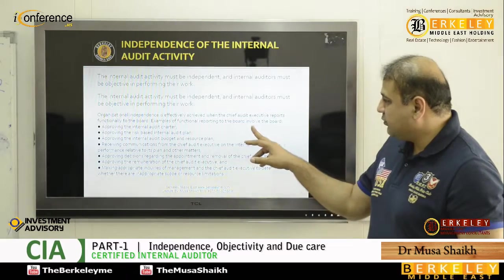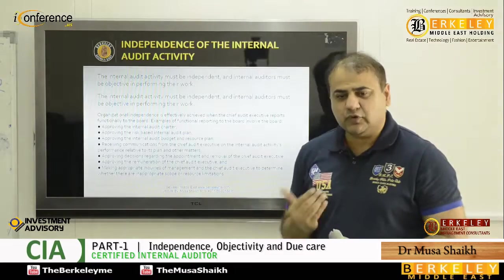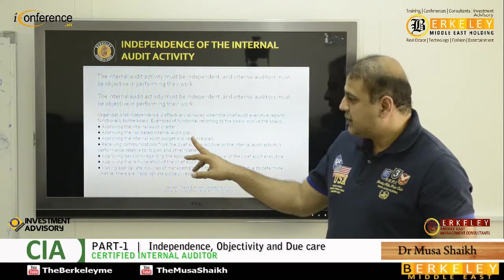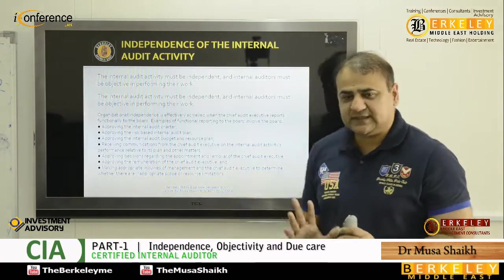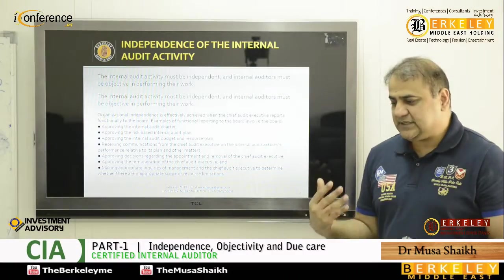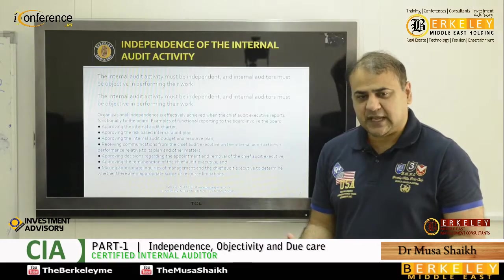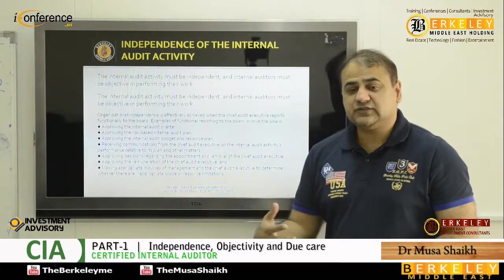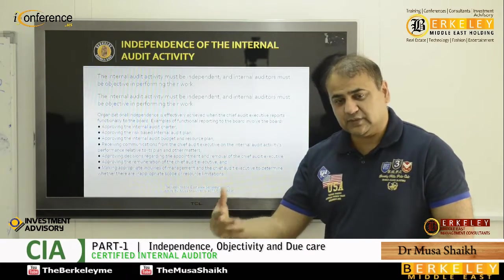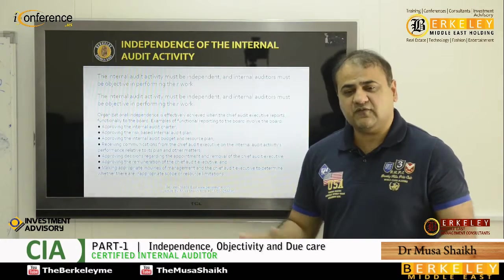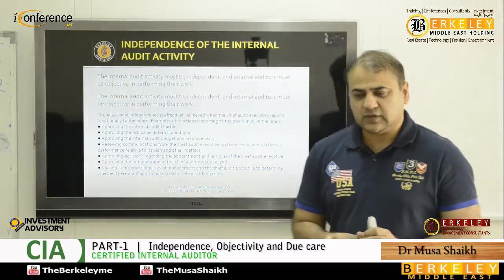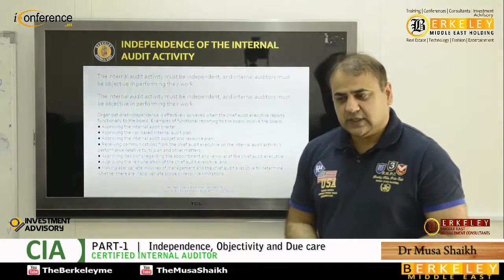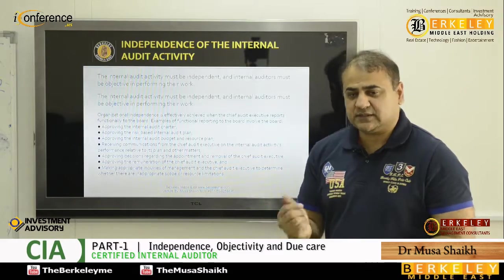An example of functional reporting to the board involves the audit committee when we need approval of the internal audit charter and when we need approval of risk-based internal audit plans. Just as a CEO will present a budget to the board before the year starts, the head of internal audit will show his or her plan to the board or audit committee and get approval well in advance. They will ask whether you are covering relevant areas, and for large multi-location organizations, planning is divided over multiple years.